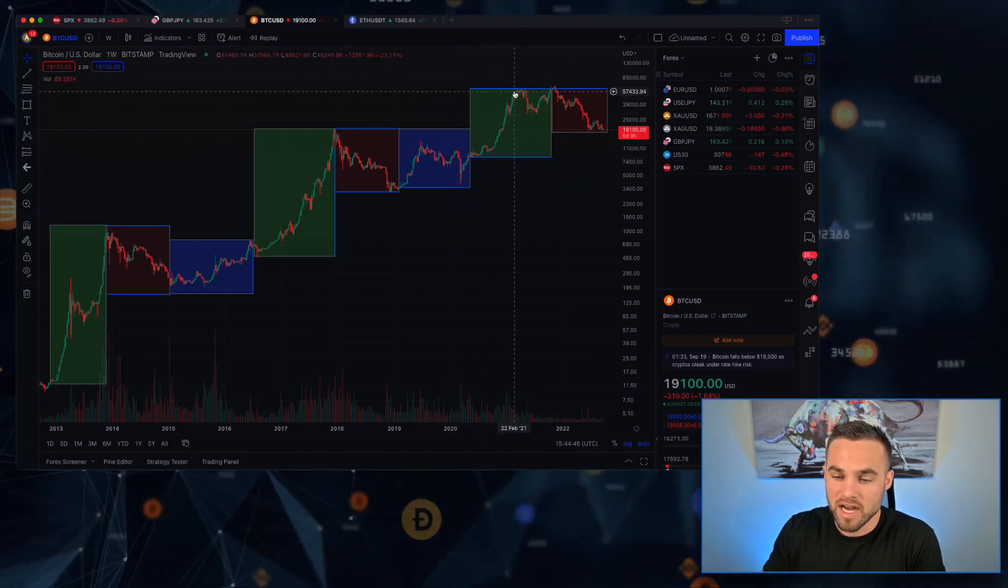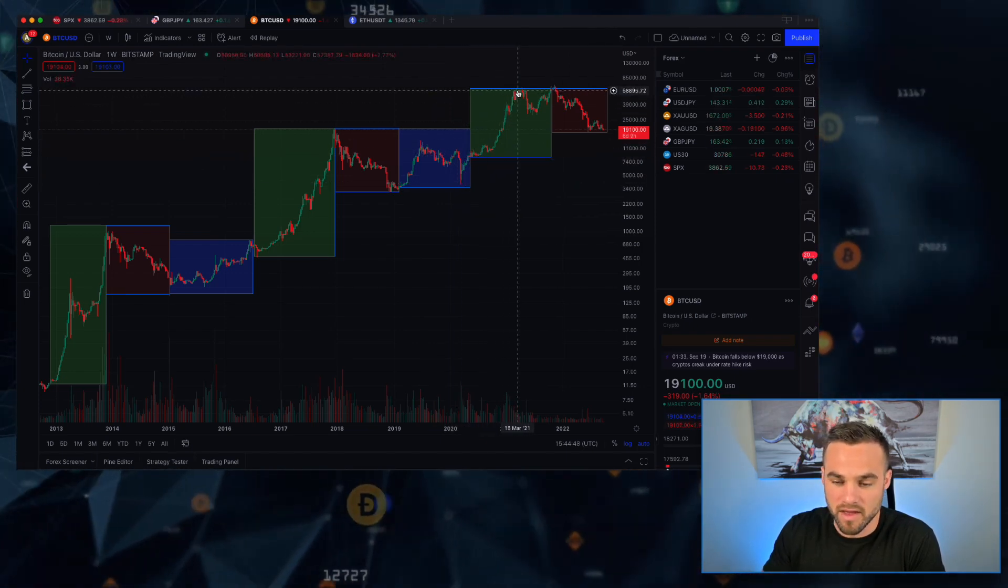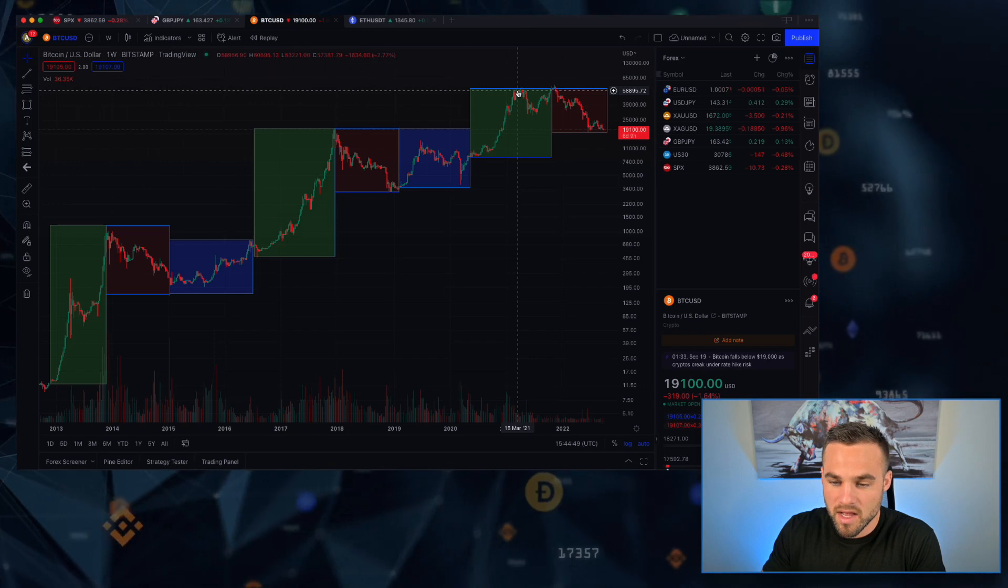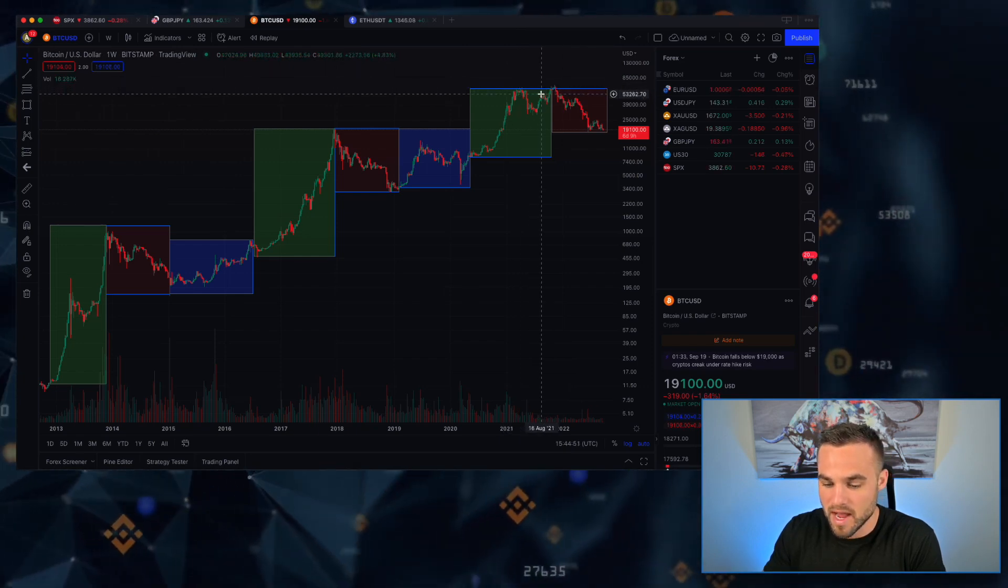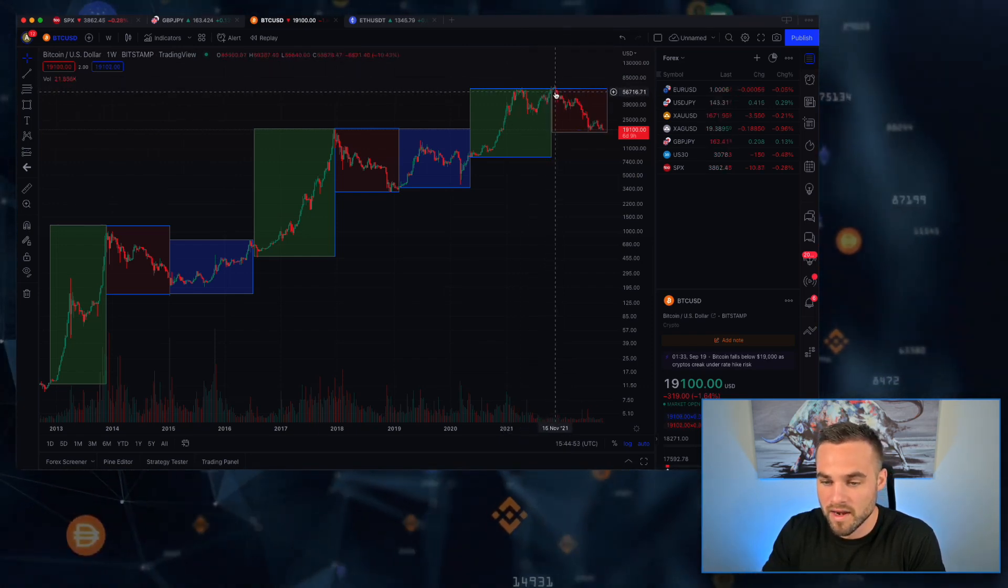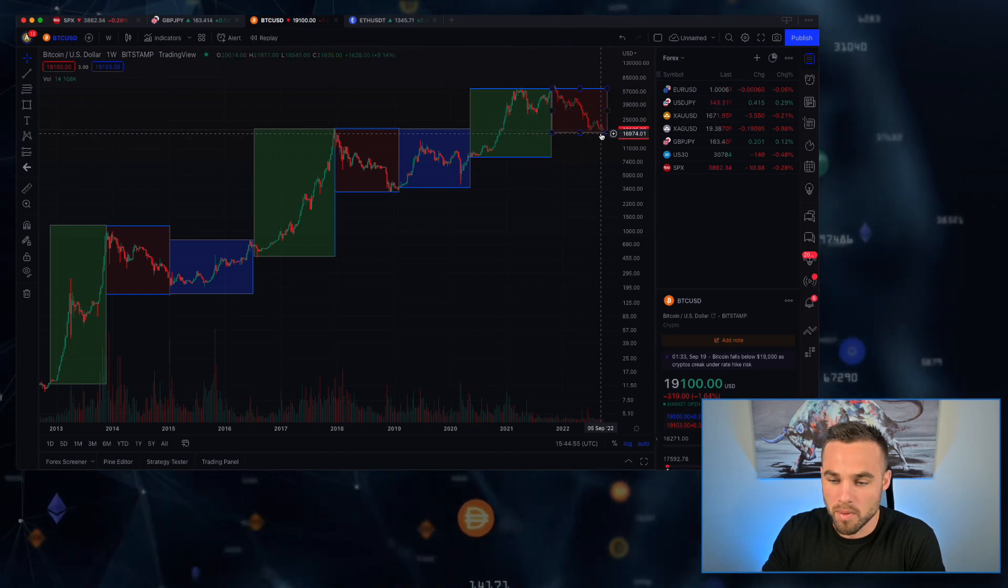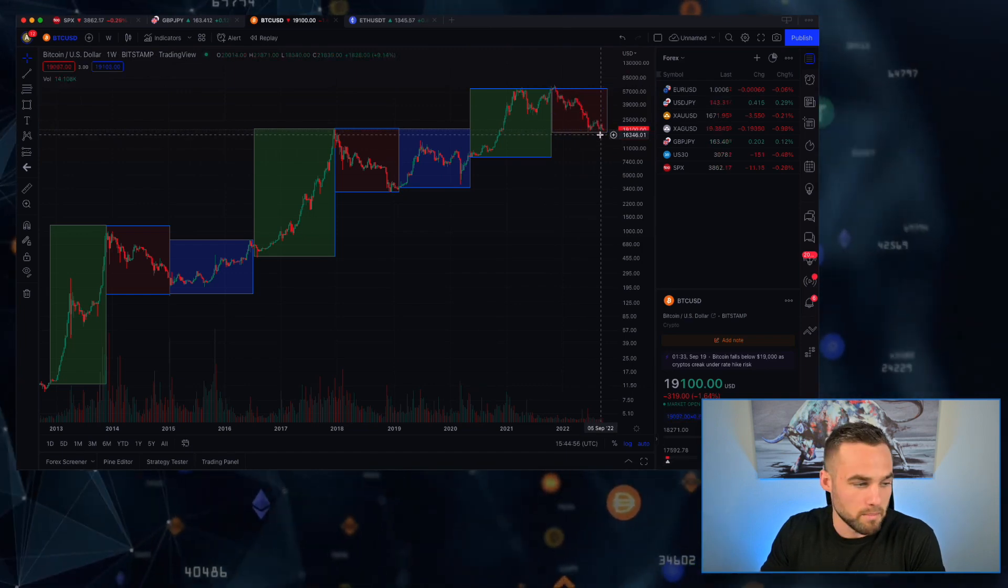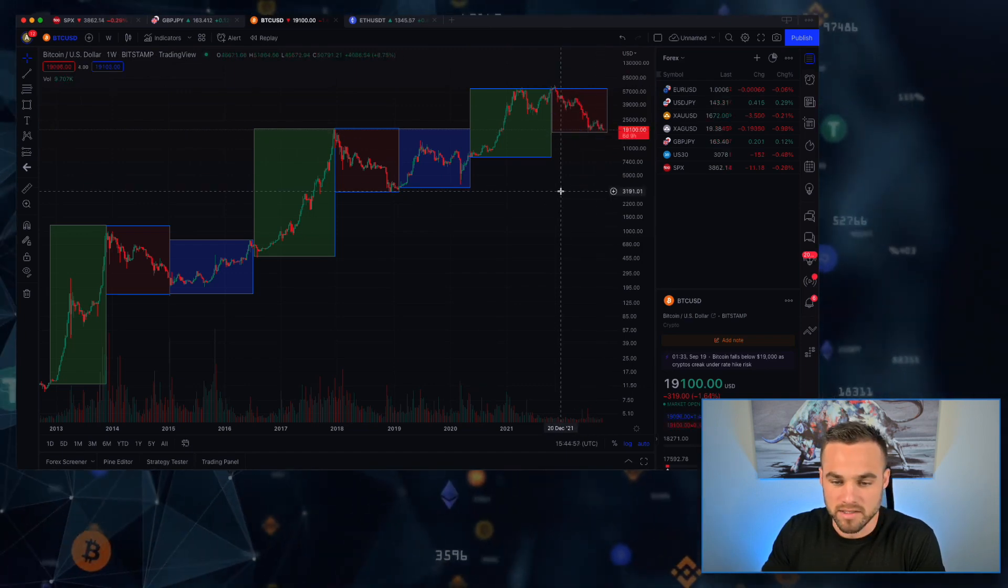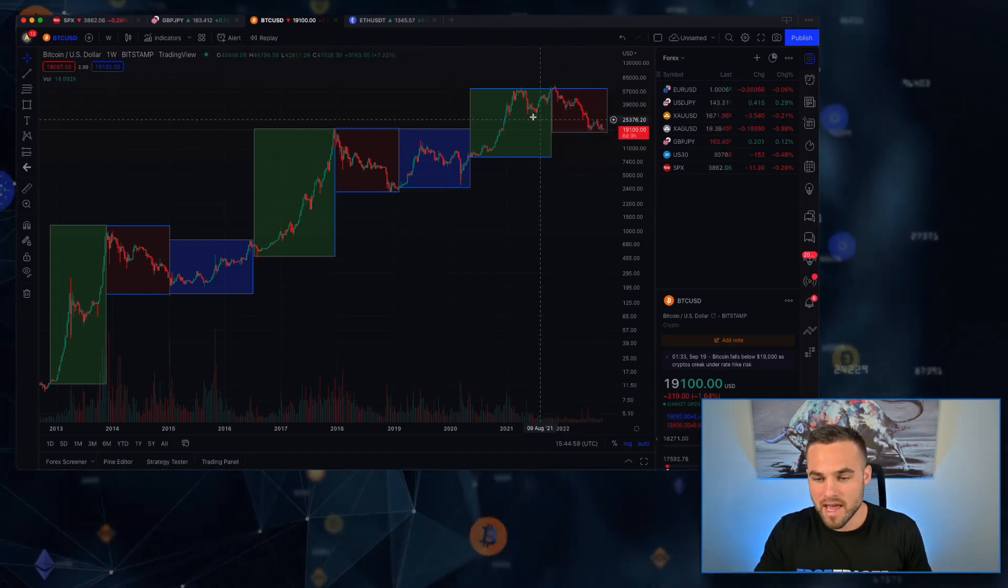And then boom, what do we have? We have this extra bull market that came off and that we saw happen throughout this past year in 2021. And then obviously right now we're in this sharp down bear market.